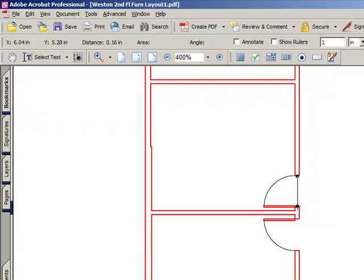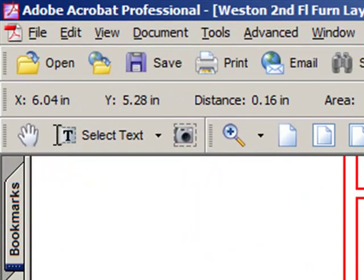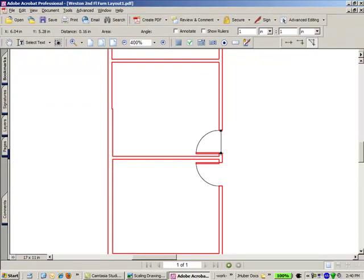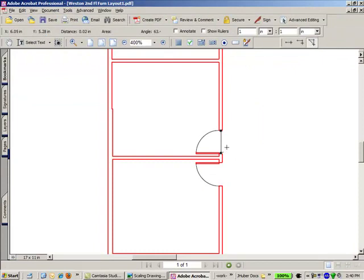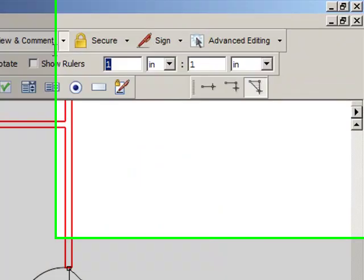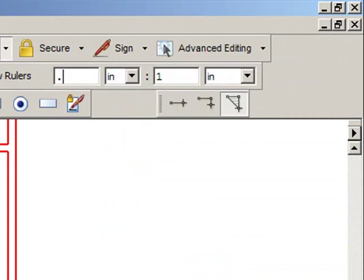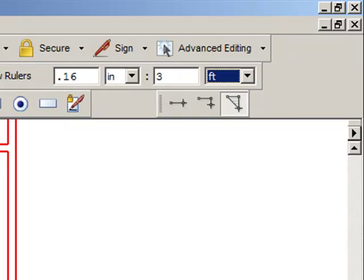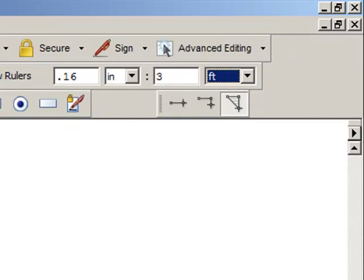Just in the same way that I use the scale of the other document to find out the variable, because I know this is three feet. So three feet in this drawing is 0.16 inches and we can see that in the same toolbar, the x, y and then the distance. So 0.16 inches equals three feet.